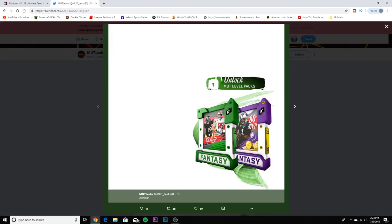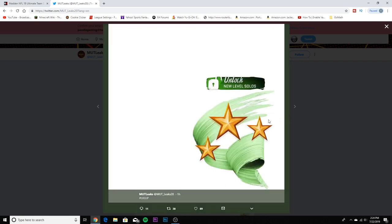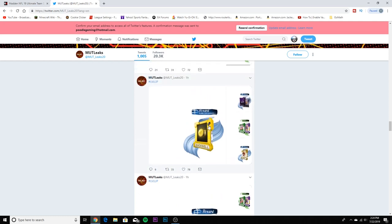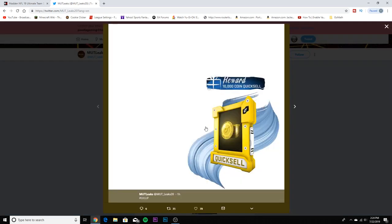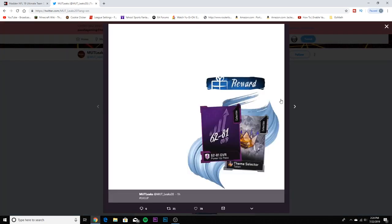We got the MUT level pack - an 82 overall. I believe that is JuJu Smith-Schuster and George Kittle, so they are 82 overall elites, which isn't bad because you can get a nice receiver to start or tight end. Then you can get Cam Newton, which means he's an 80 overall, and it looks to be training and a quicksell.